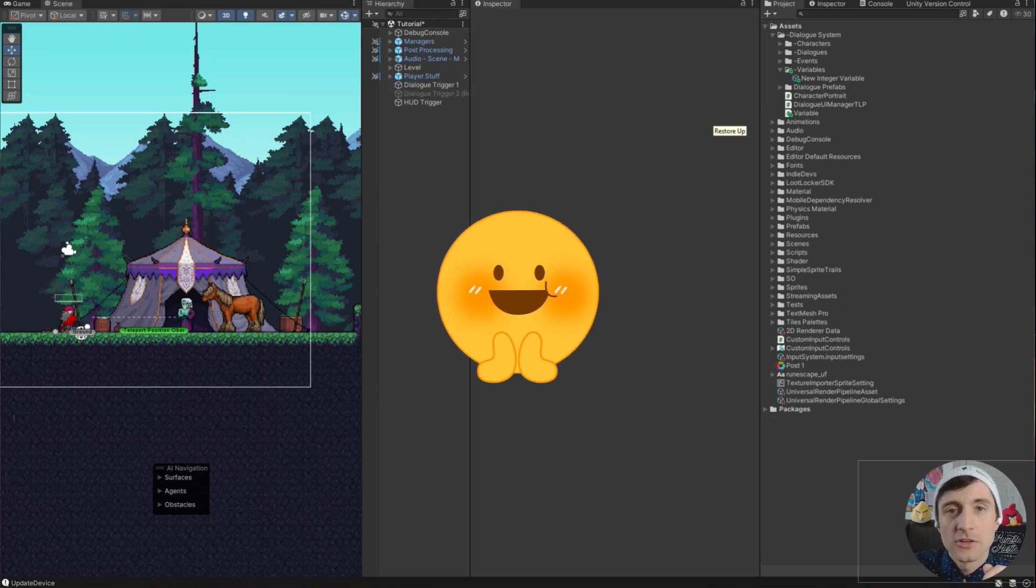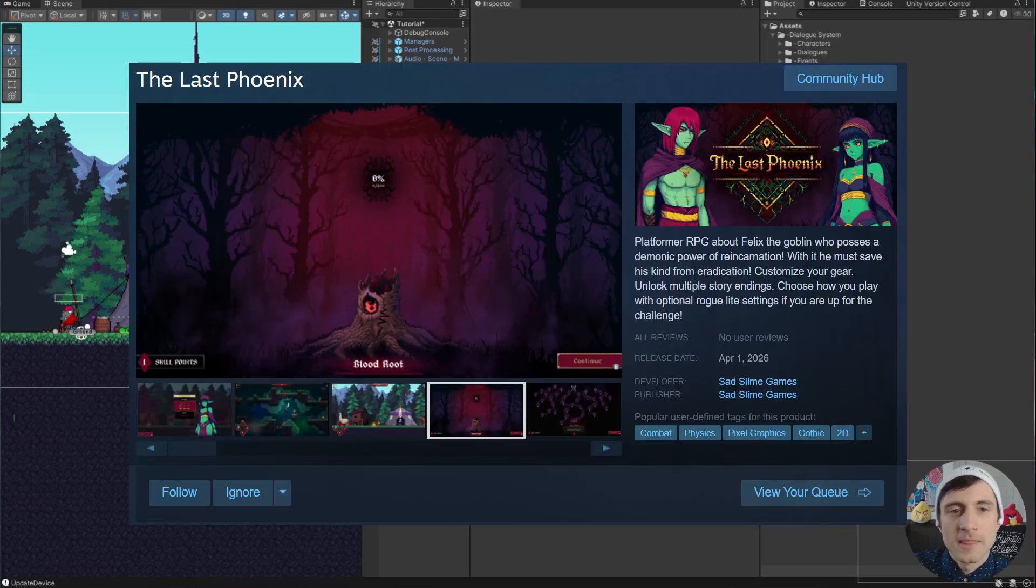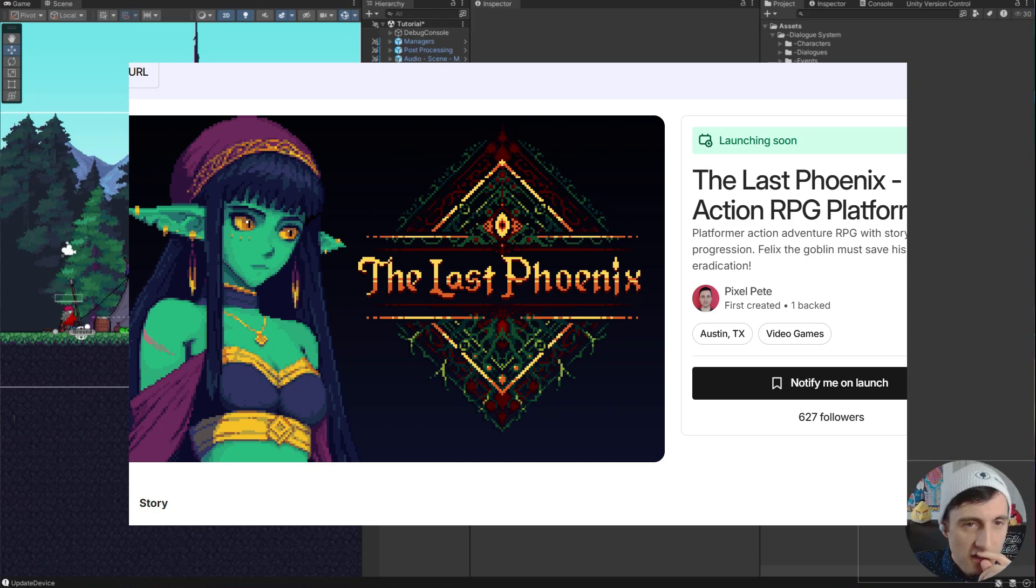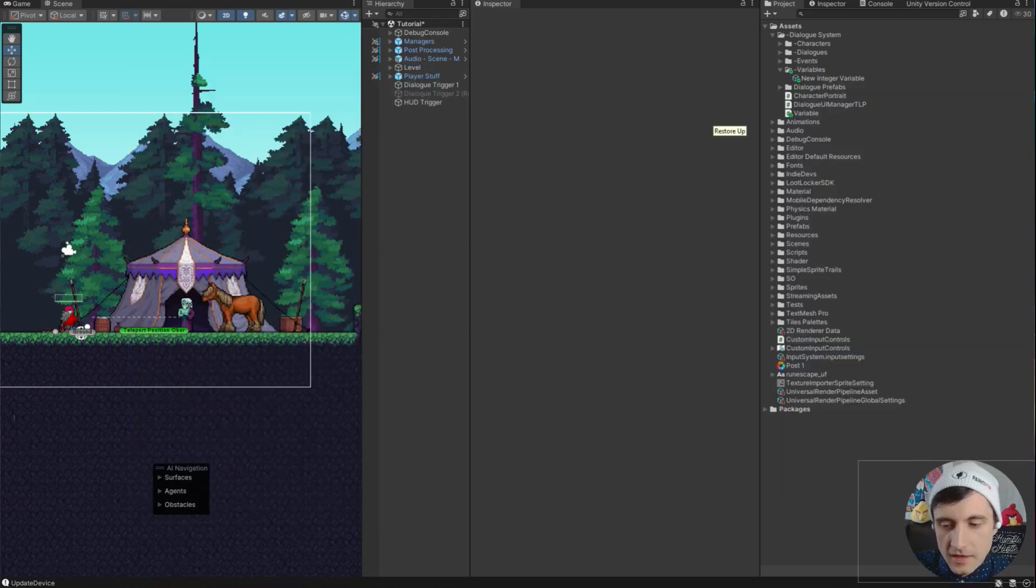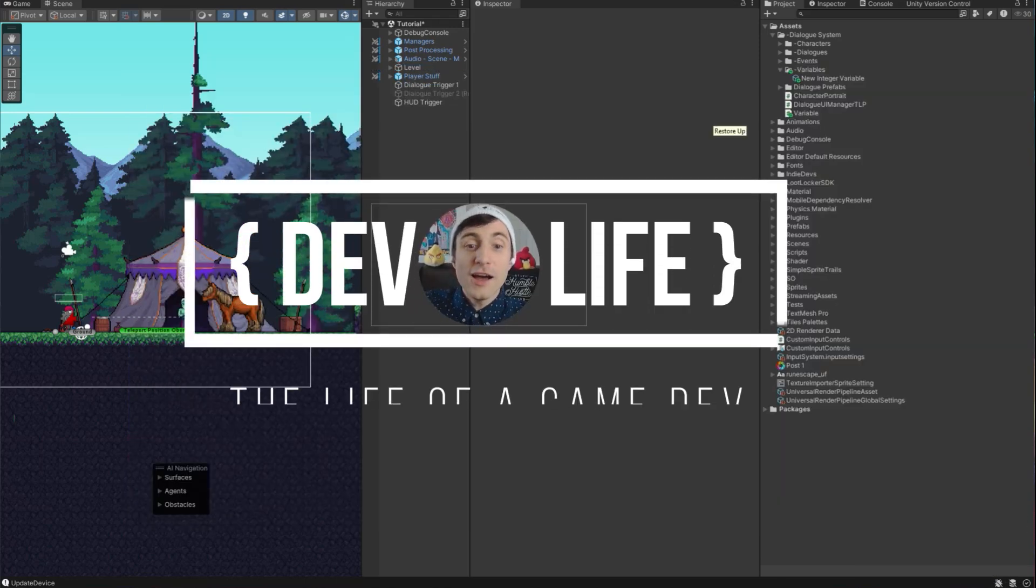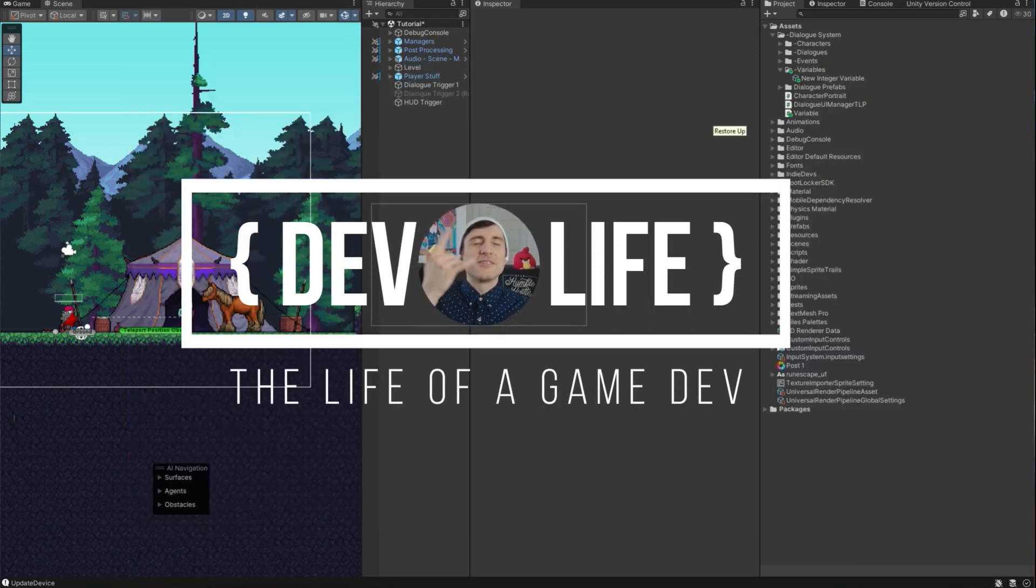And I hope you back my Kickstarter for this game. It would mean a lot to me. And I hope to see your games. A DEV LIFE!